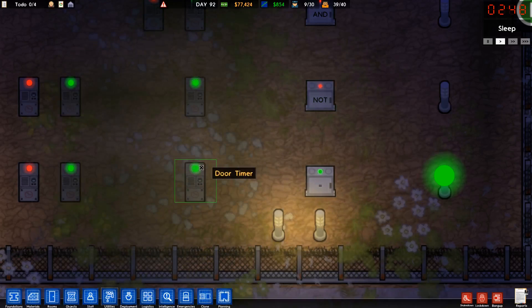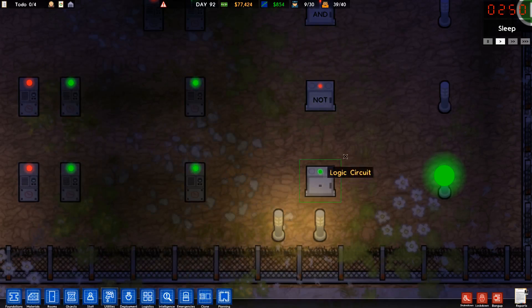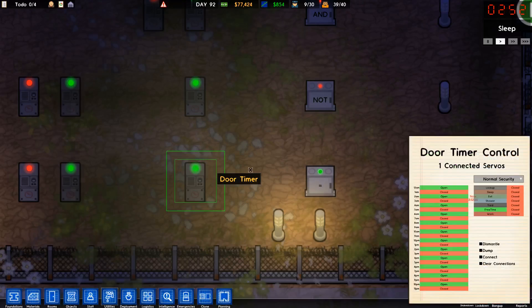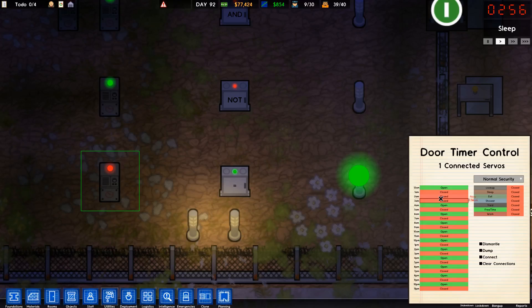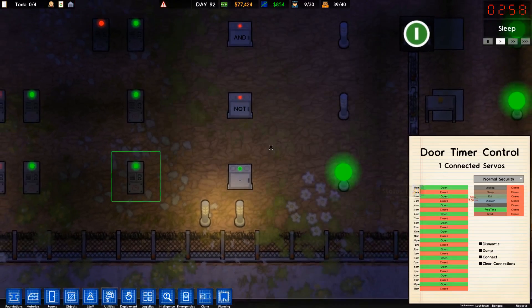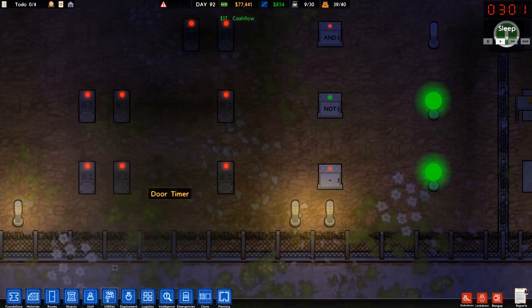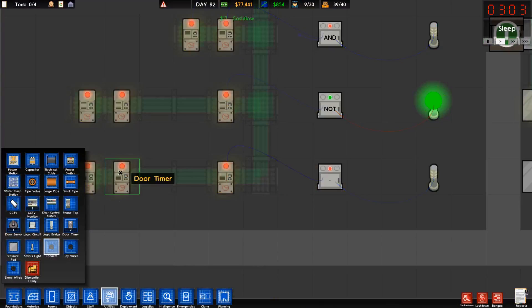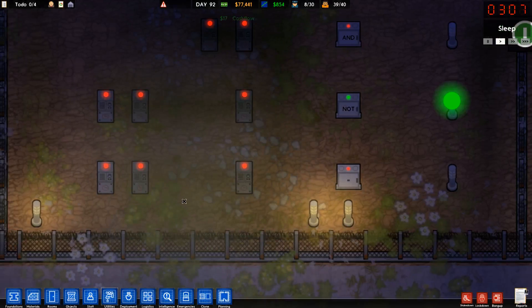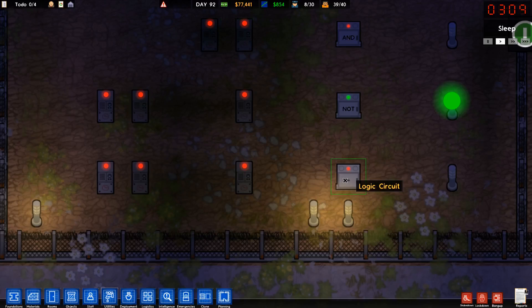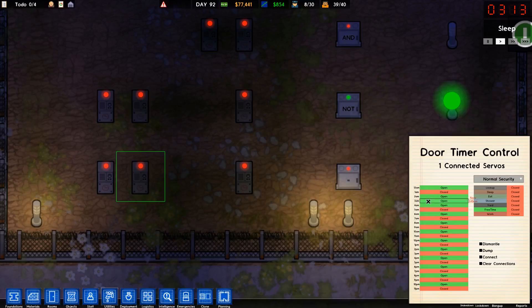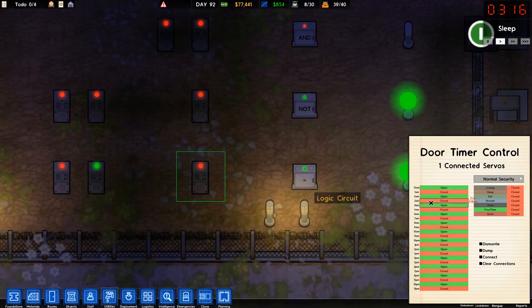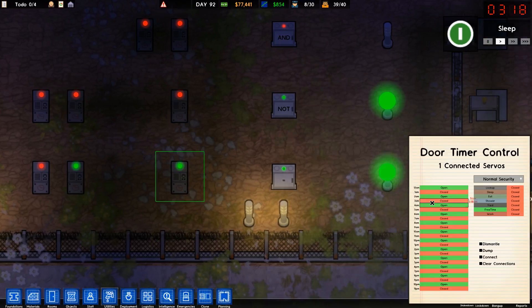We'll start with the single-input basics. EQUALS: when it receives a signal it sends the same signal. So if this door timer is on, then EQUALS will be on, and if the door timer is off, then EQUALS will be off. Both of these are designed to take only one signal, but you can hook up more than one thing to them. When more than one thing is hooked up, it acts the same way as OR — so when at least one of them is on, it's on, regardless of whether both are on.